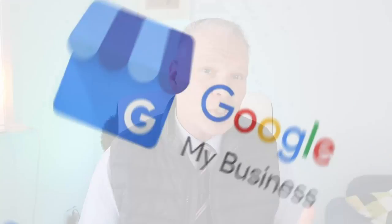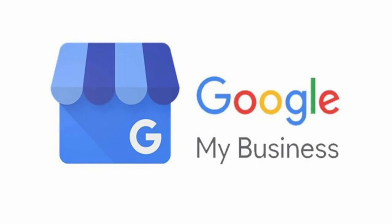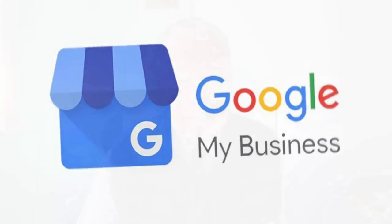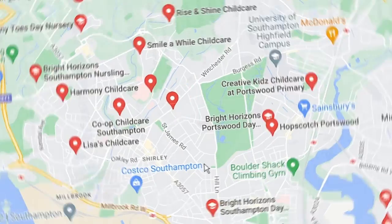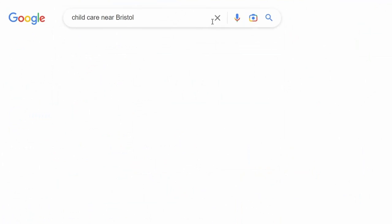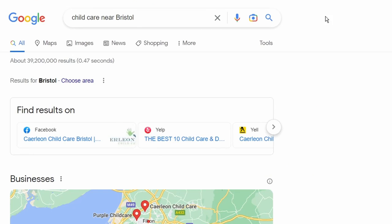It was known as Google My Business and that may have caused some confusion. It's now called Google Business Profile and this is a free way to get found on Google Maps and Google search engine for your business.